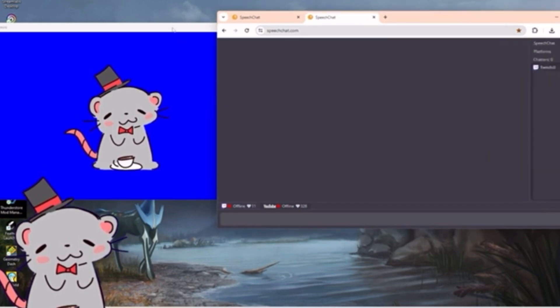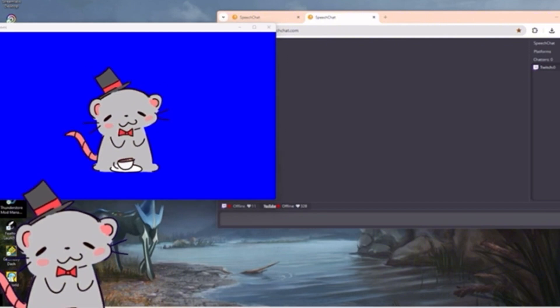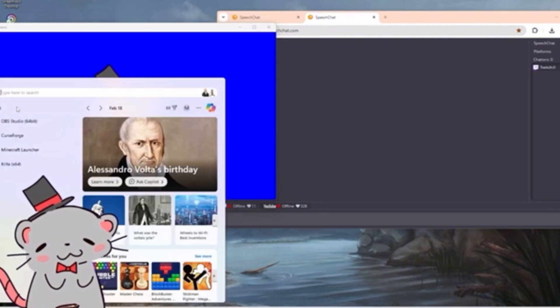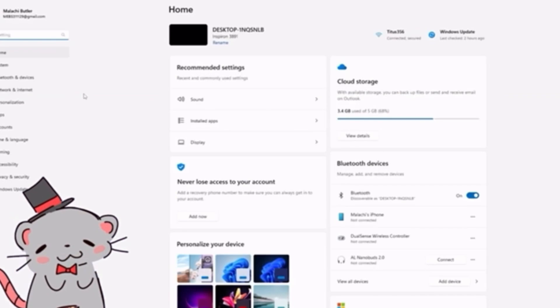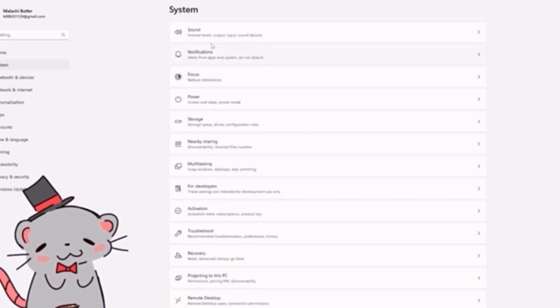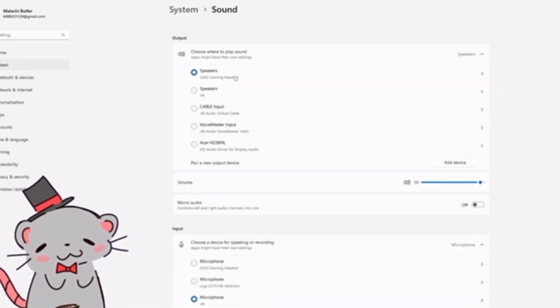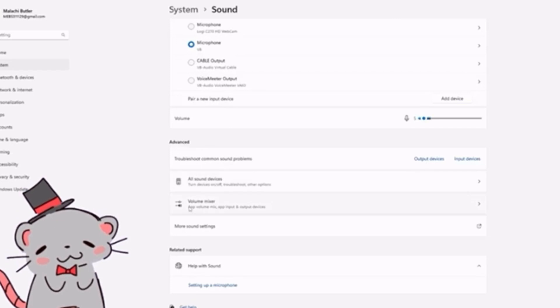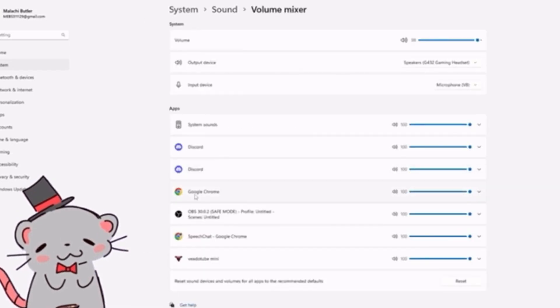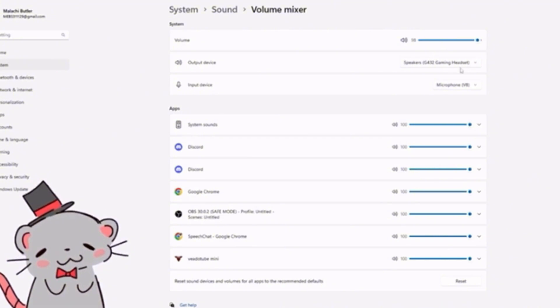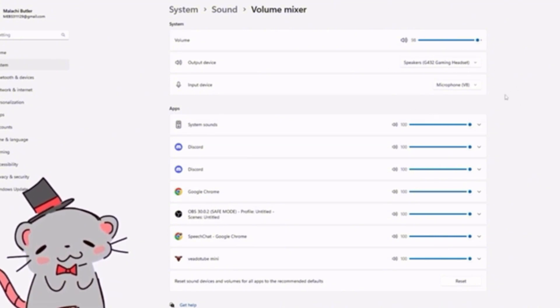After that, you want to go to your settings. So let me search that up real quick. After you go to your settings, you want to go to system, sound, and volume mixer. And you want to make sure it's your main things right here, like what you use to hear and talk.